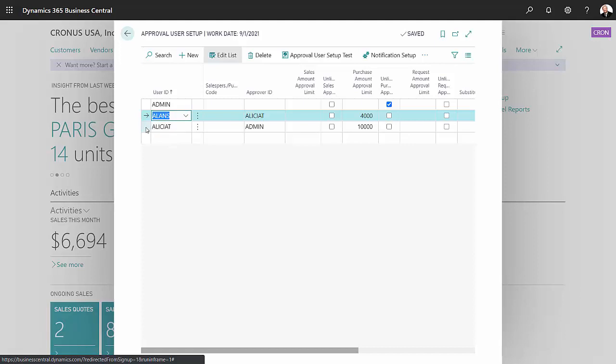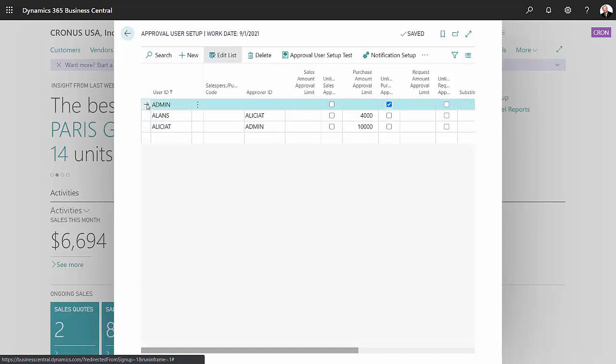Alicia was the next person who approved that. And then it went to David Miller, who's also admin. As soon as he approved it, the PO had been fully approved and was ready to receive and invoice.